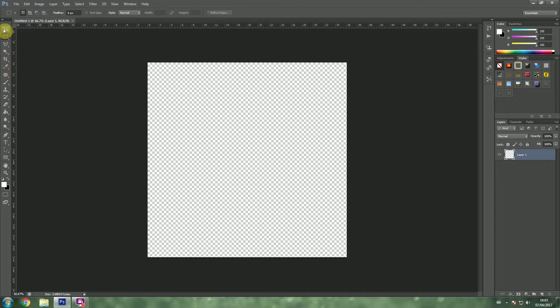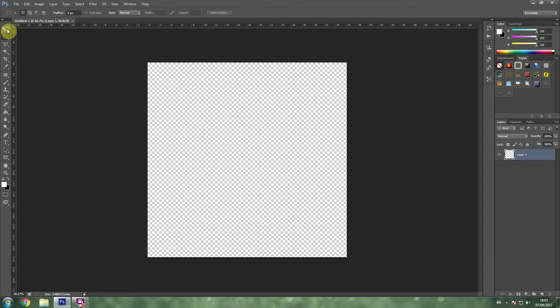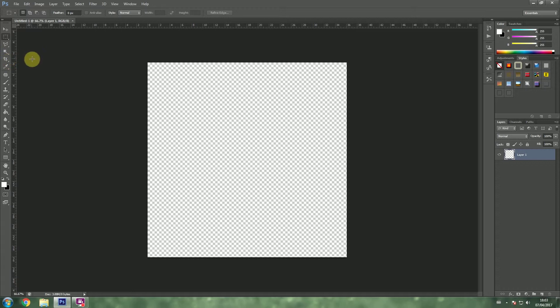This top section is to do with selection. This top section doesn't really change how your image looks like. It will only and only select areas for you.